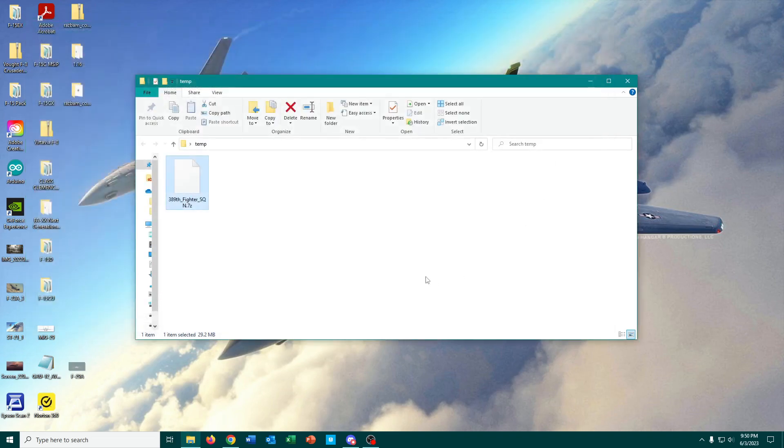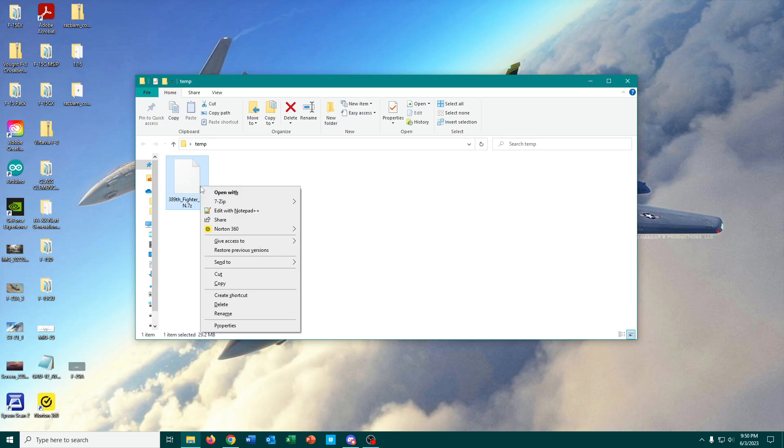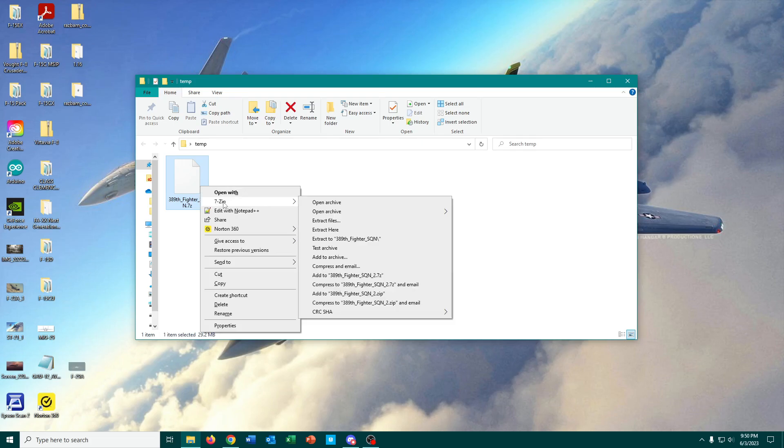So with all that being said, how do I actually open this thing so that I can install it and use it in DCS World? Well, we'll go back to right-click on it, and we'll just hit, well,